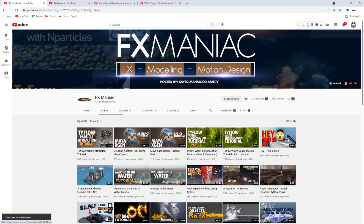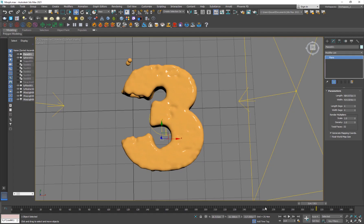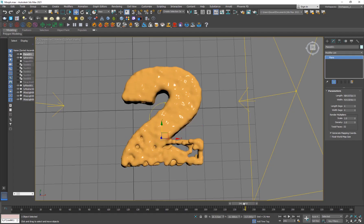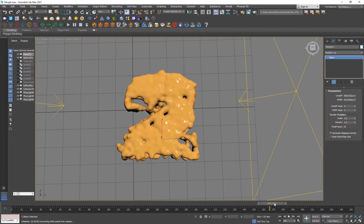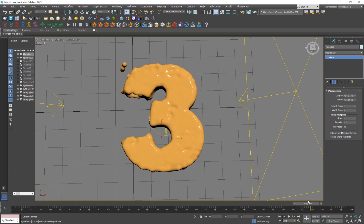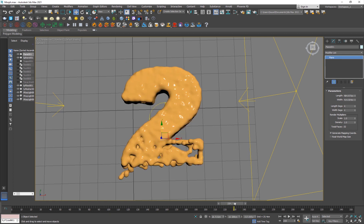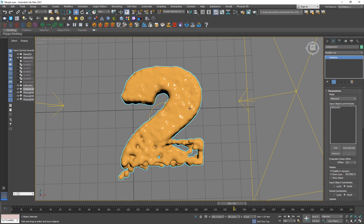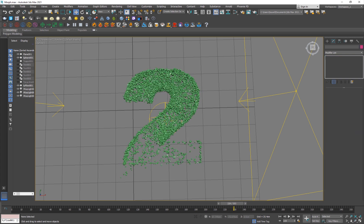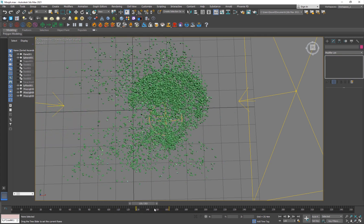Let's go into 3ds Max. This is basically our result — we have this number two here and it's morphing to number three. It can be any object: a car, a human, a bottle, anything. Normally you would use something like Phoenix FD for this type of stuff, but I'm just gonna show you guys very quickly how to do it inside of TyFlow.